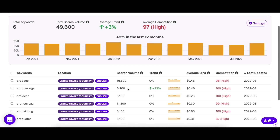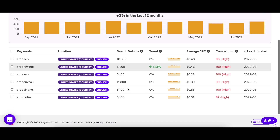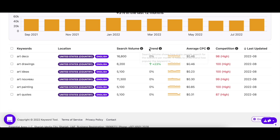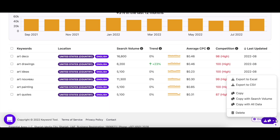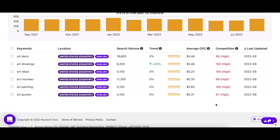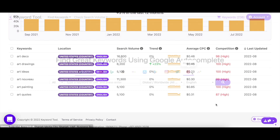To access these keywords, just click on the basket icon on the top right of the screen, then click on the Pinterest tab. Here you can see all the keywords you previously added, along with their search volumes, trend, CPC, and competition. If you want to save all of these keywords, you can just copy or export them as you would normally do.